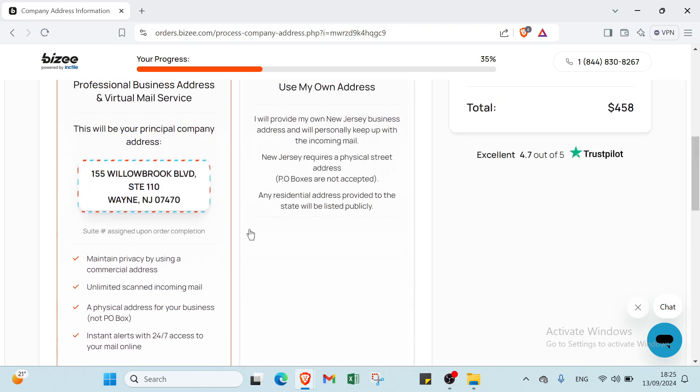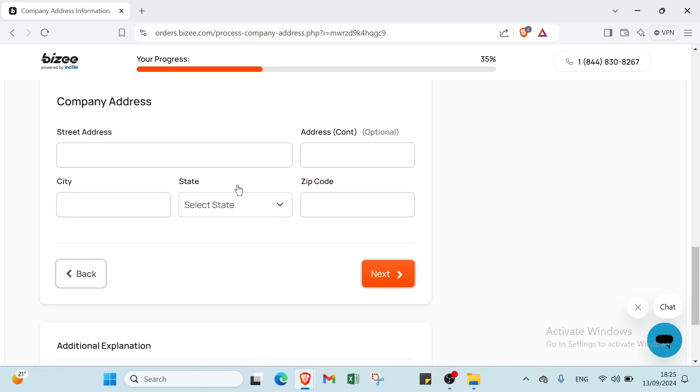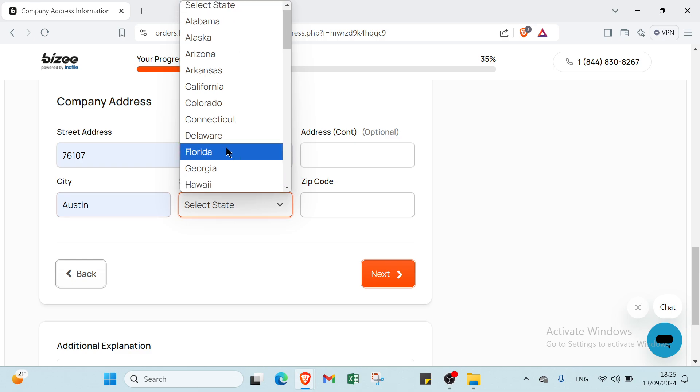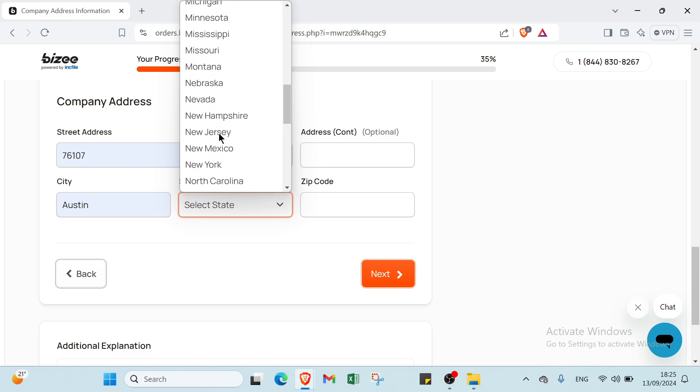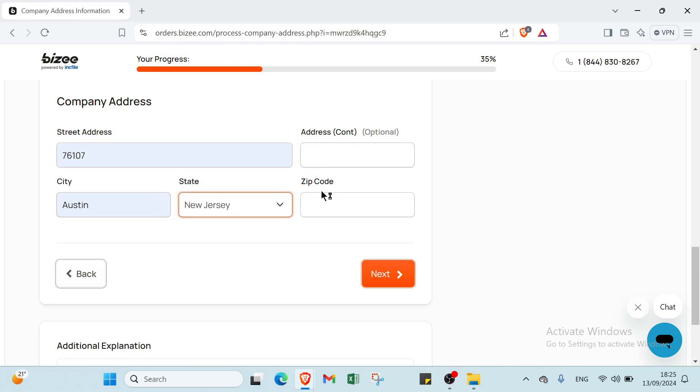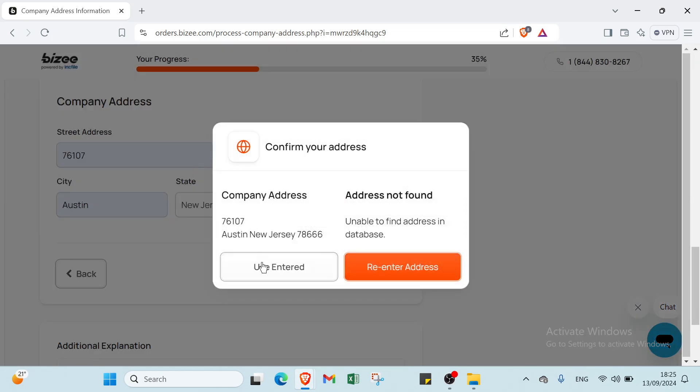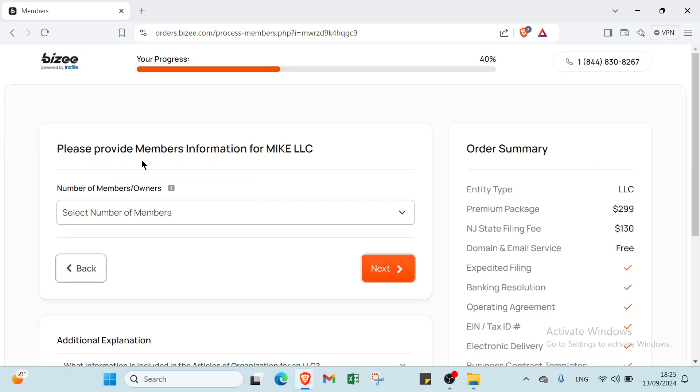Scroll down and write your company address including street address, city, state (New Jersey), and zip code, then click Next.